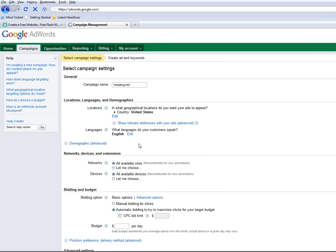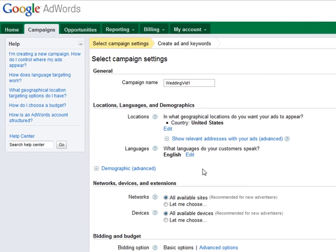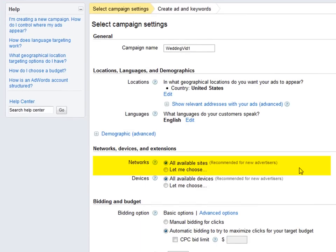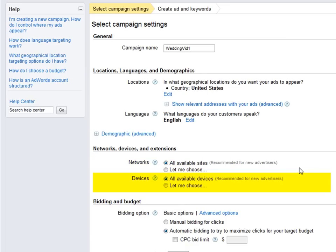Step 2, select the languages your customers speak. We're going to keep ours on English. Now, set your desired networks to direct where your ads will be displayed on the internet. Choose your devices — meaning desktop computers, mobile devices, and any other device containing an internet browser — to determine on which types of devices your ads will appear. We're going to select all available sites and all available devices.